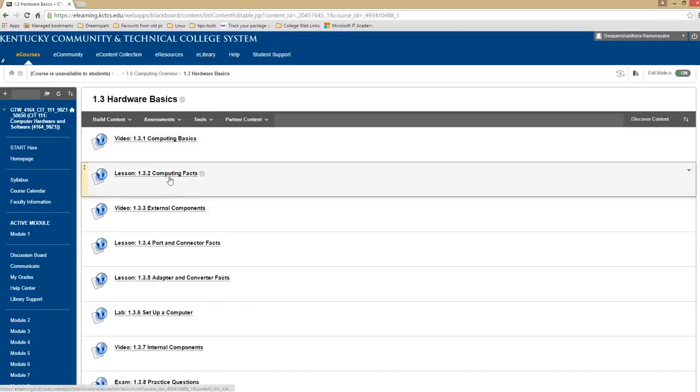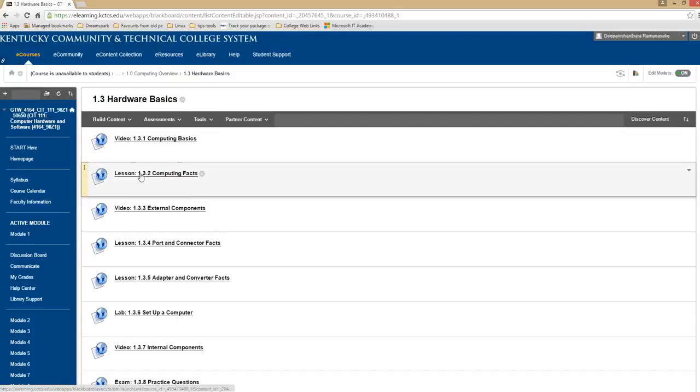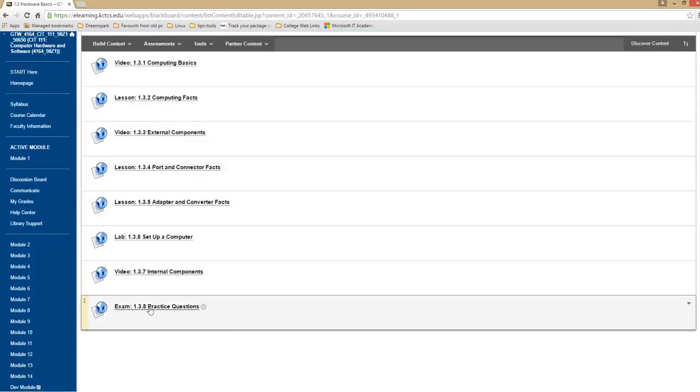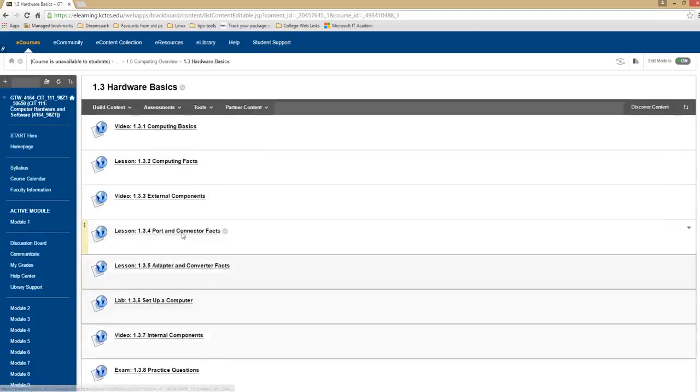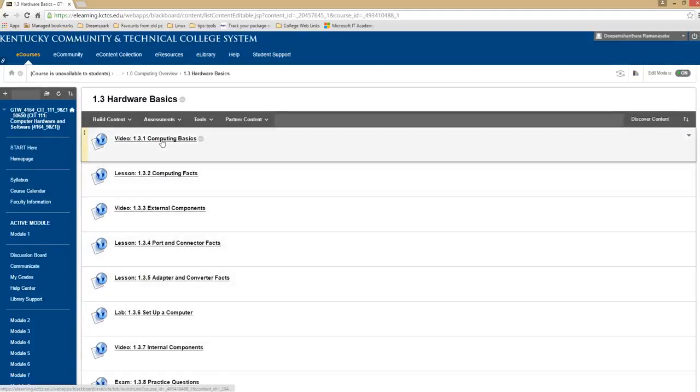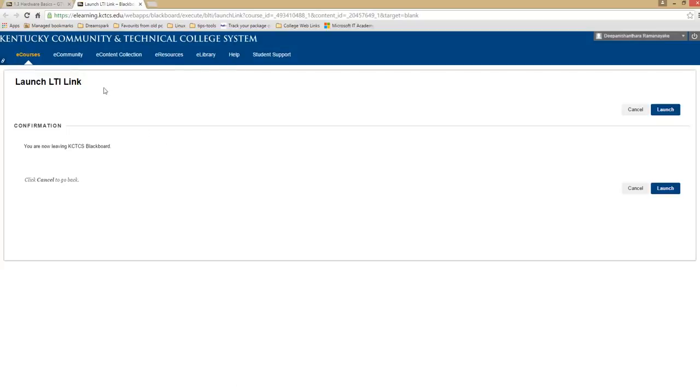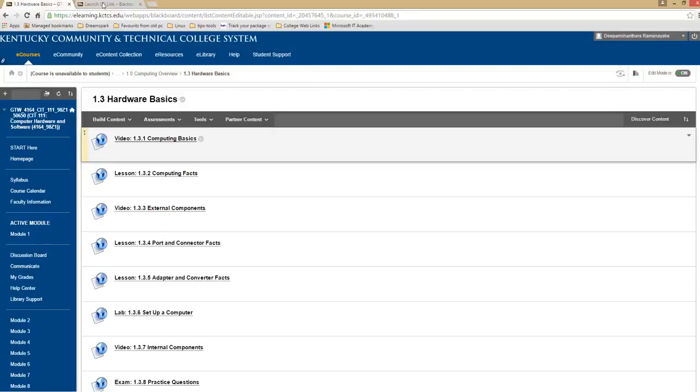And I'm going to show you how to launch the lecture videos, launch lessons, exams, and labs. So let's try the first video. Once you click on the first video, it should open up a second tab.